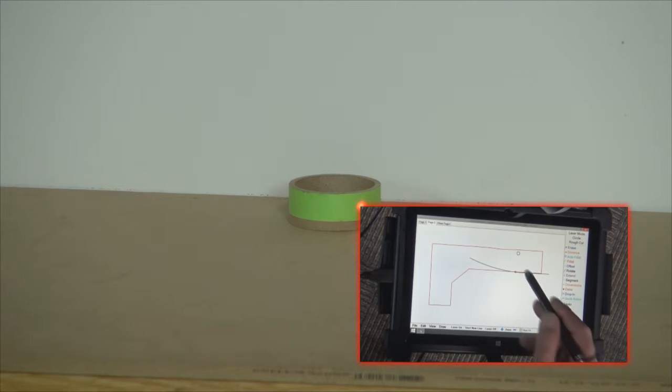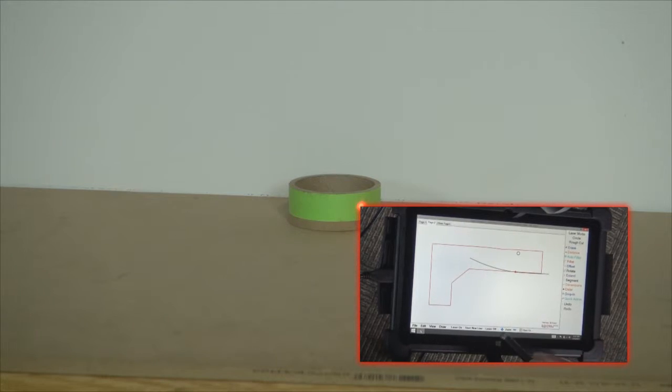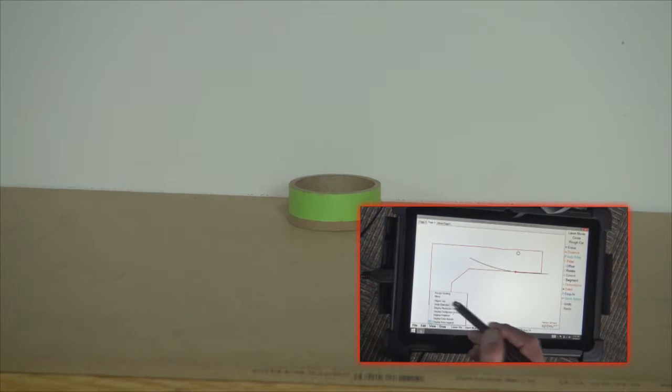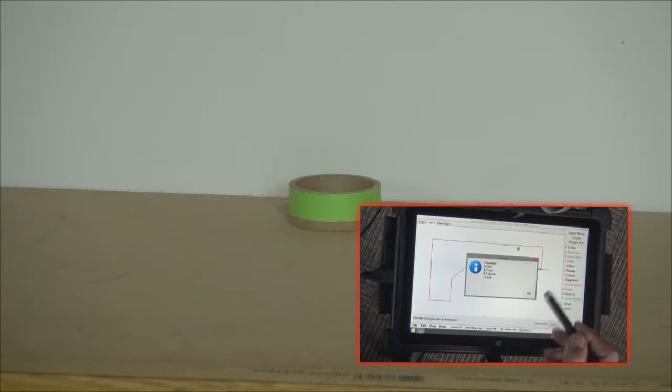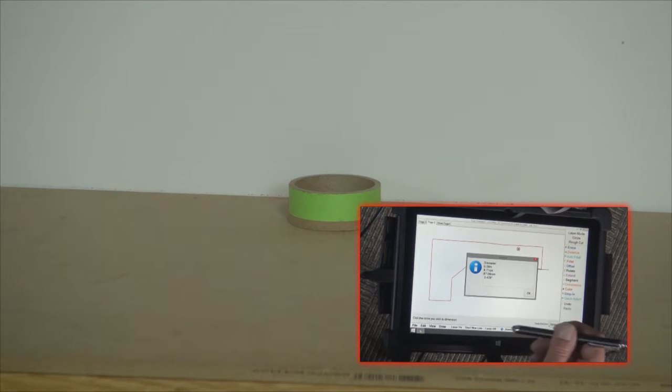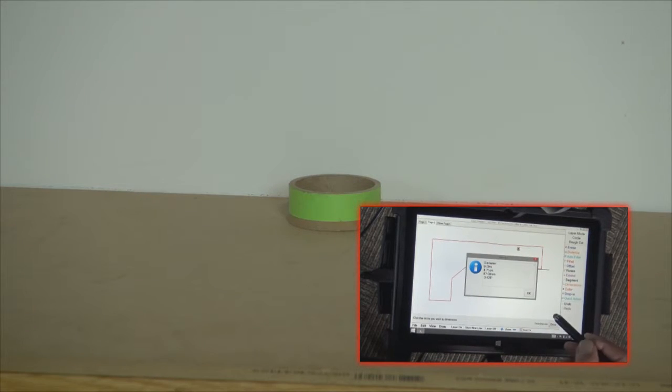Okay, notice we have a nice neat circle there and I'm going to also view that circle diameter and it is 3.428 inches.